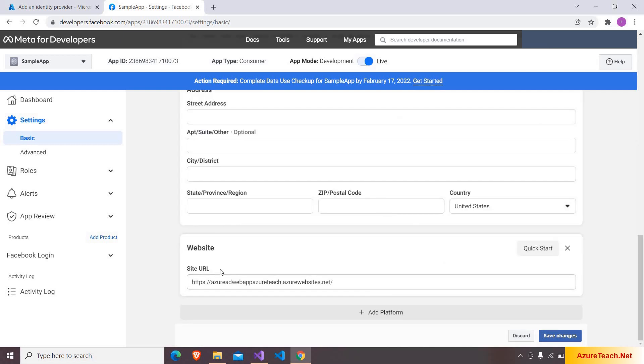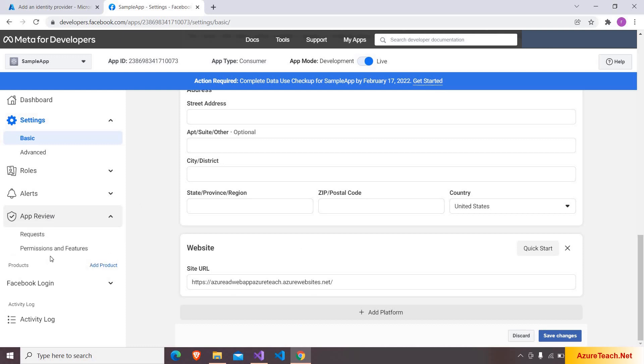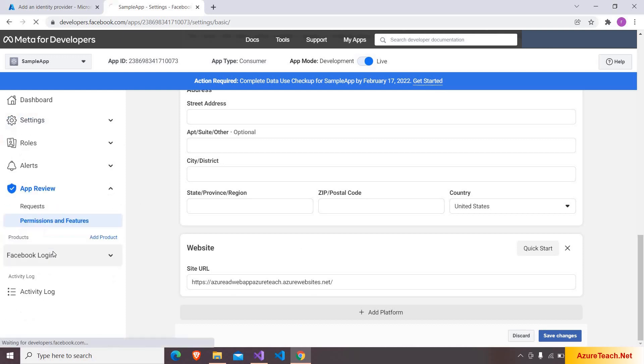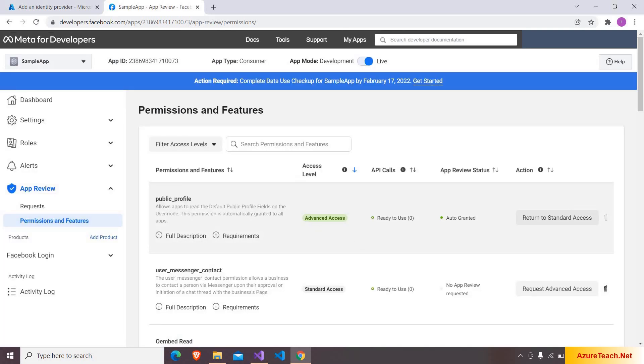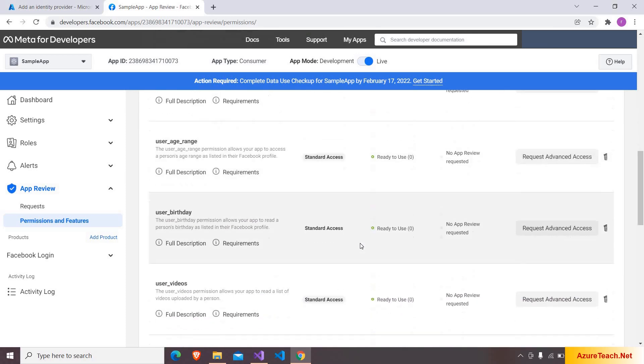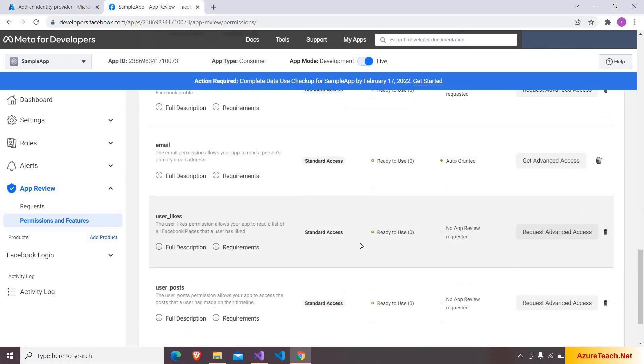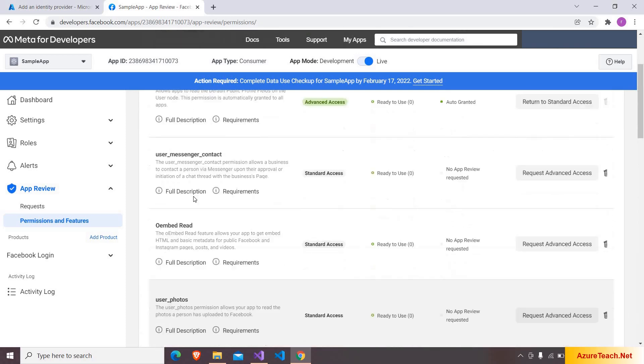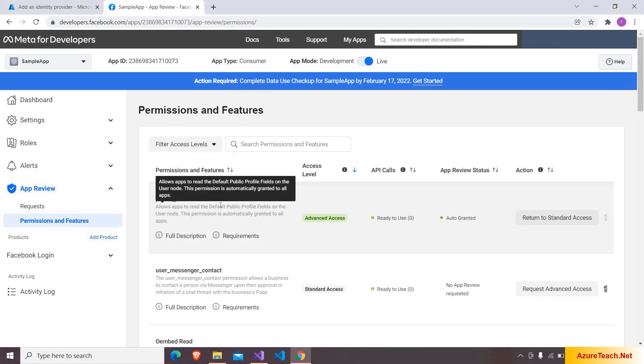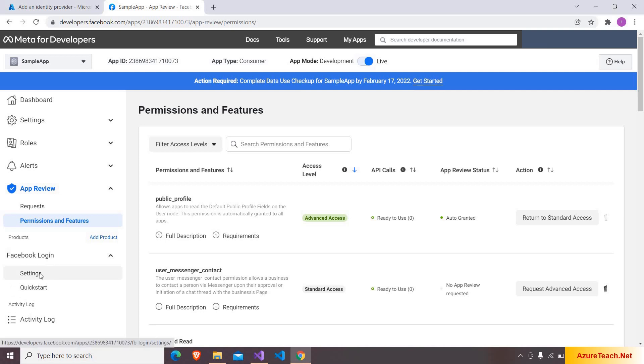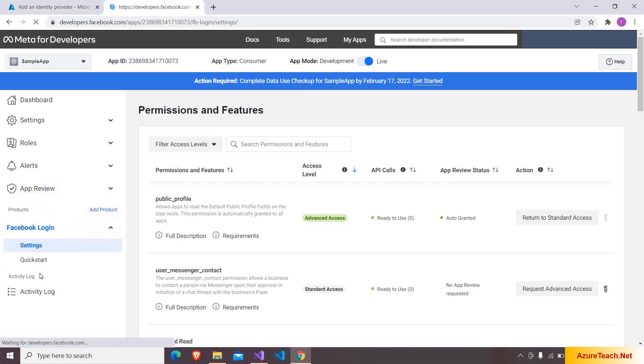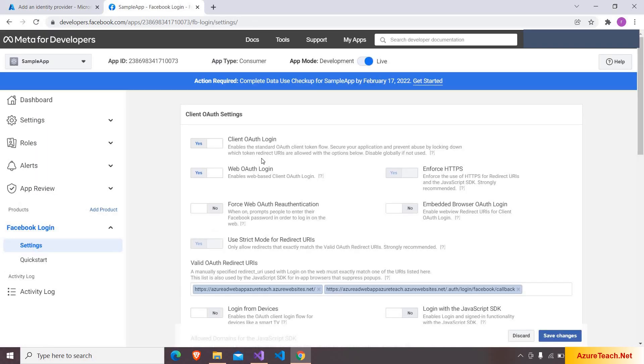And at the bottom of this page here we have to give our site URL. So I gave the site URL. And after that inside the app review permissions and features, I have enabled this public profile permission. If you see here there are so many permissions but for our demo we are just using the public profile permission.